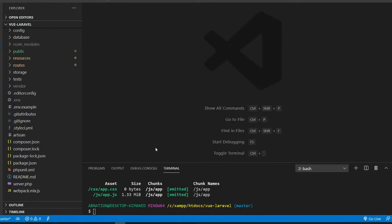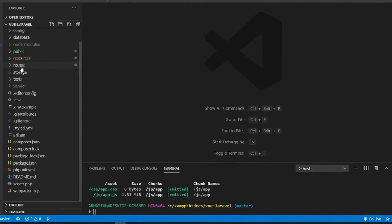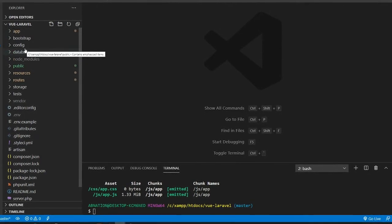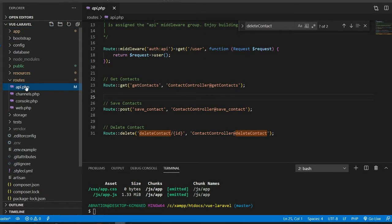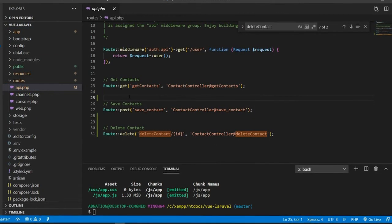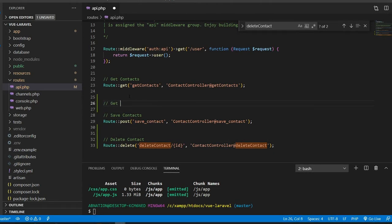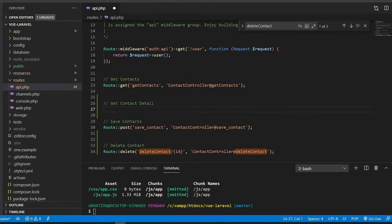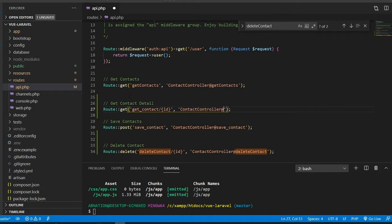The first thing we are going to do is to create the API for the get contact detail. Let's go inside your app and create a function. A better way is to first create the route, so let's go inside routes and api.php and define a GET route called get_contact_detail. The routing is get_underscore_contact which includes the ID, so on the basis of ID we can fetch the results.